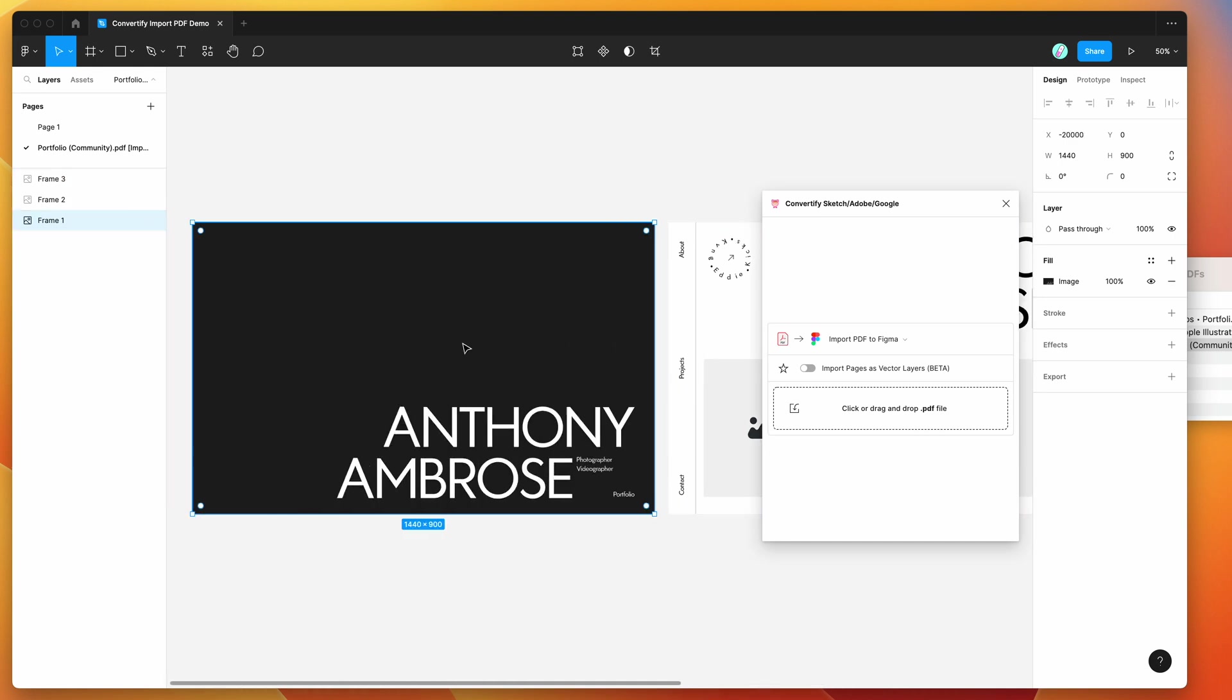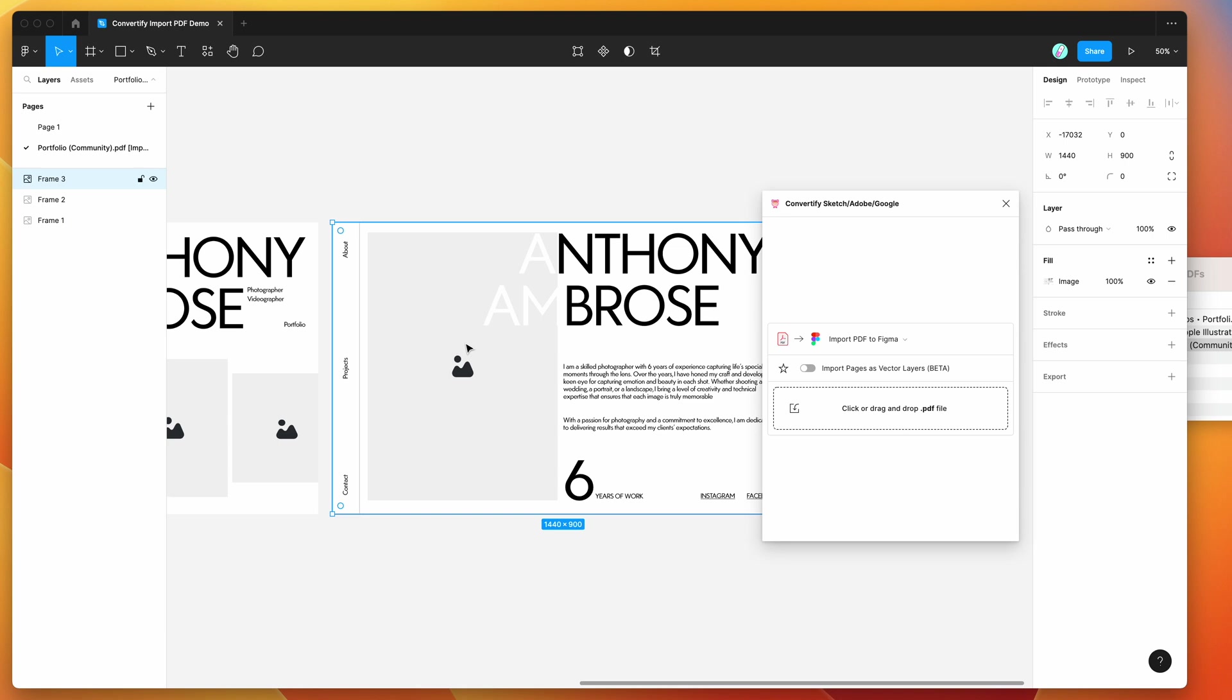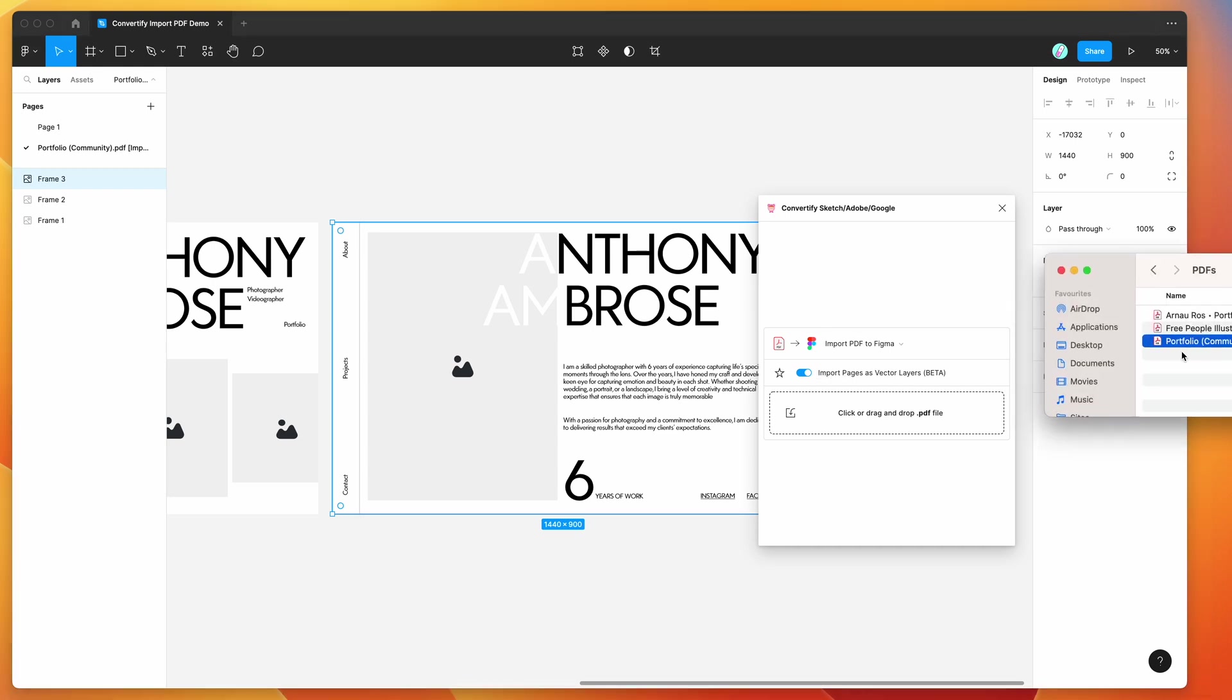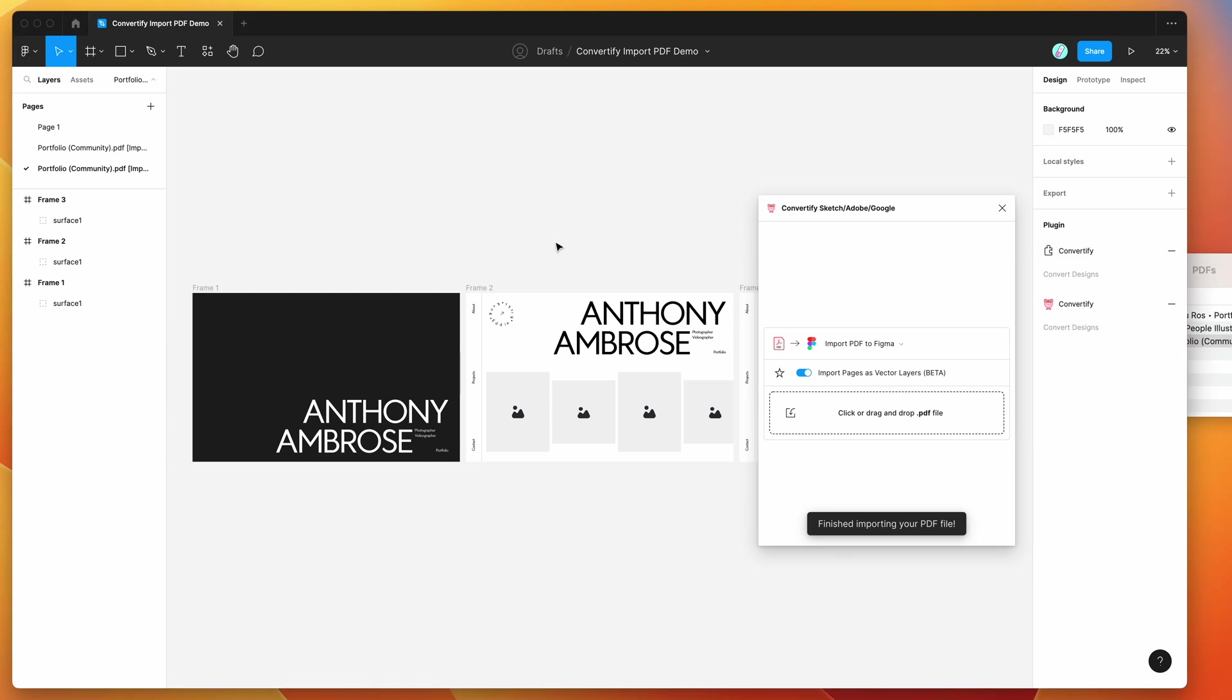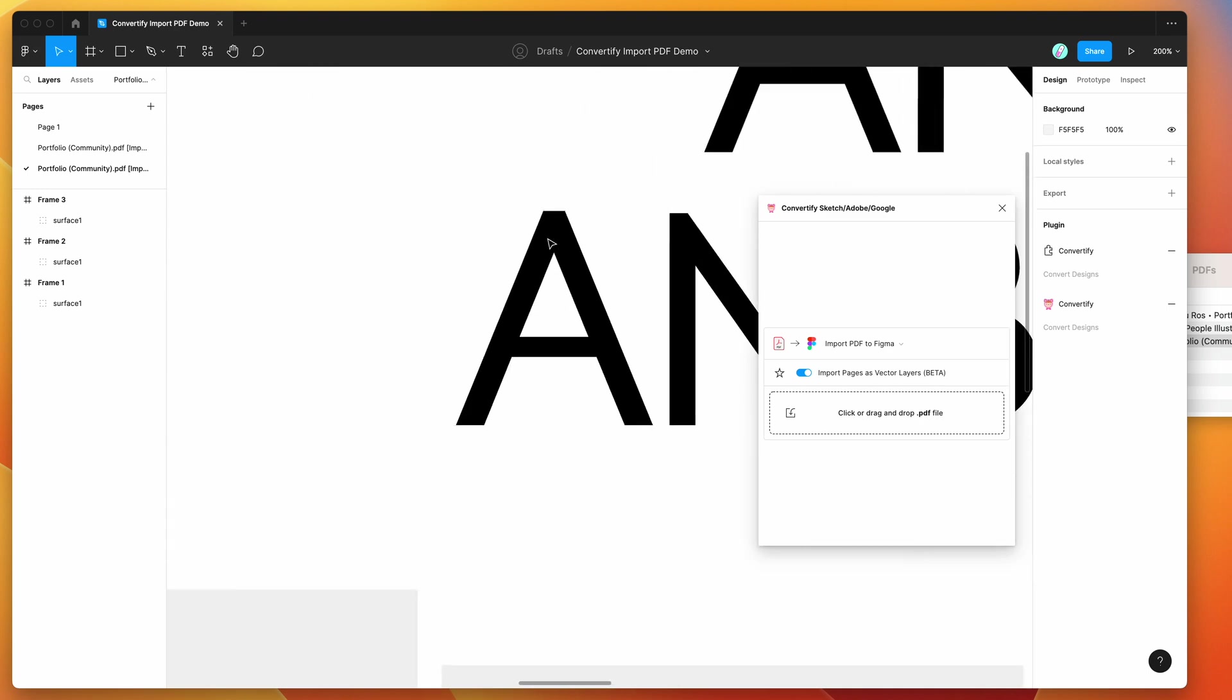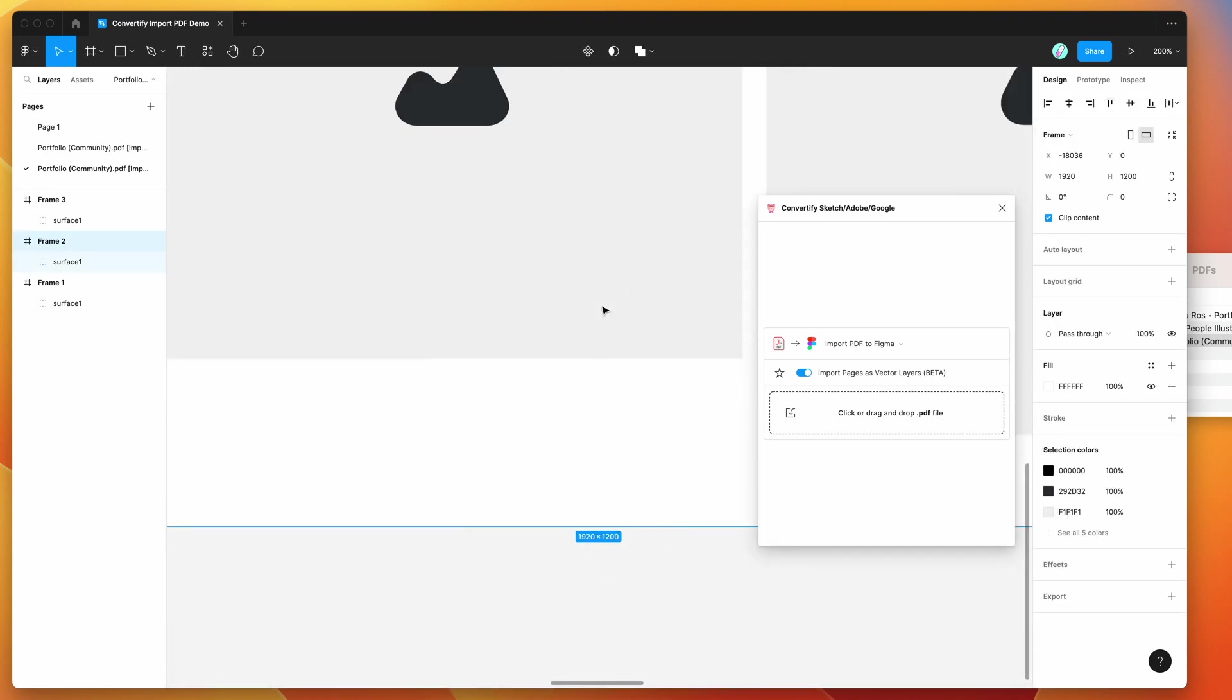The other alternative is we can check this toggle to import the pages as vector layers. If I re-import the same file, I'll drag and drop that PDF into Figma and let go. That's now going to import the pages as vectors. If we zoom in this time we'll see that the vector shapes are much sharper—we don't have that same pixelation.